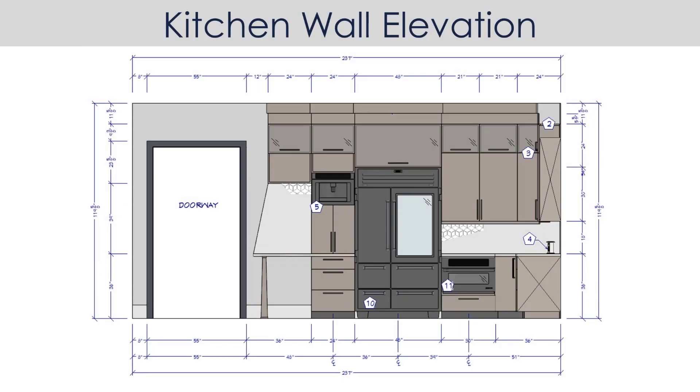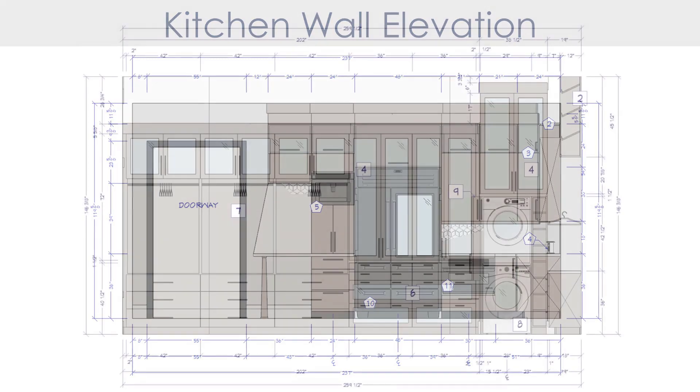In this video segment, we'll cover the process of creating a wall elevation for a kitchen and then using the automatic and manual dimension tools.